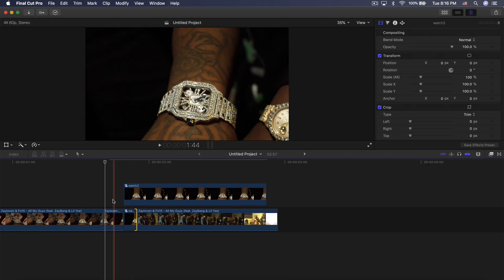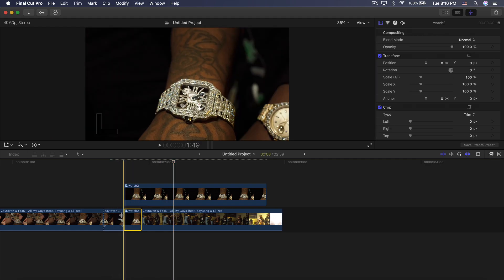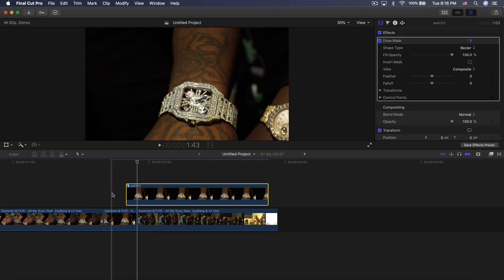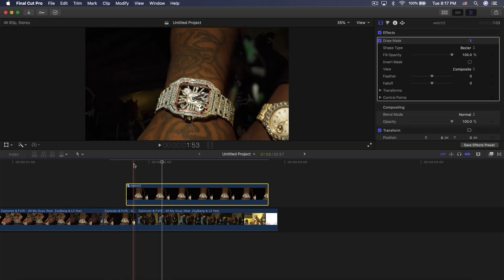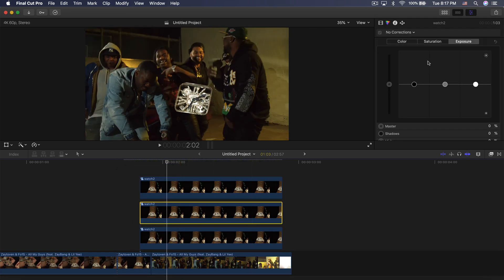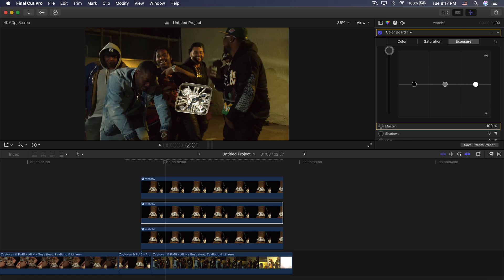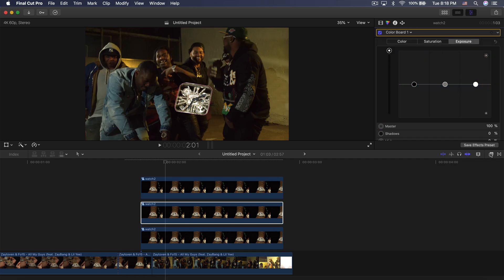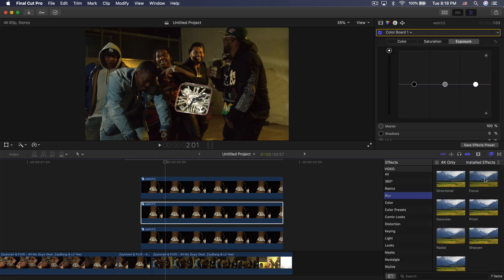Drag the bottom clip down a little to leave a bit behind, extend it to match the top clip, and delete the extra. Now hold Option and make three duplicates of the same clip. Select the middle clip, go to the Color Inspector tab, drag Exposure Master all the way up until you see a white outline on the edge, bring Saturation Master all the way up, then go to Color and change it to whatever looks best — in this case a light pink.